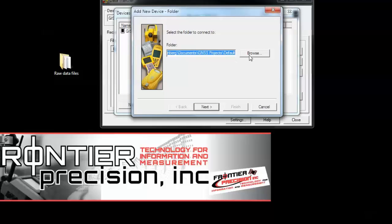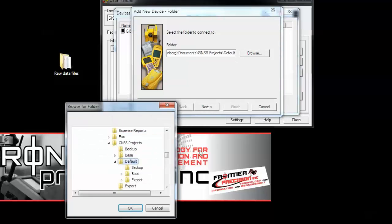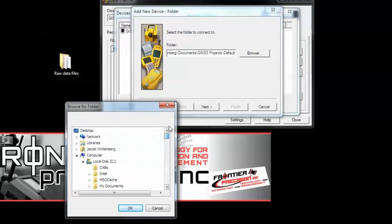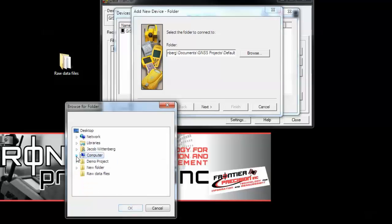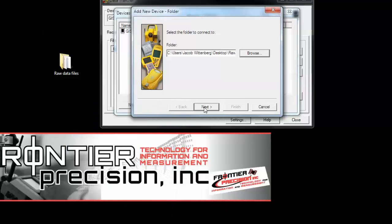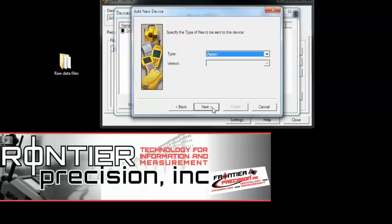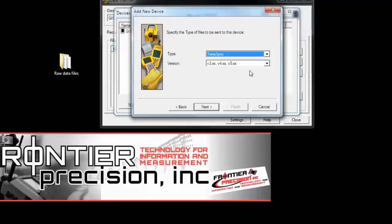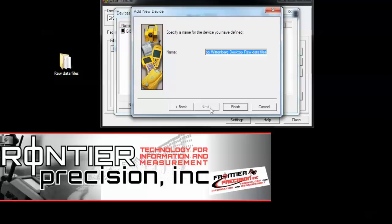Then we'll need to map this to the folder location containing our data files. Find the folder, click OK, and then choose Next. On this screen we'll need to specify the type of software that collected the data. On this I've used TerraSync software version 5.4. Click Next, then give your GIS folder a name.